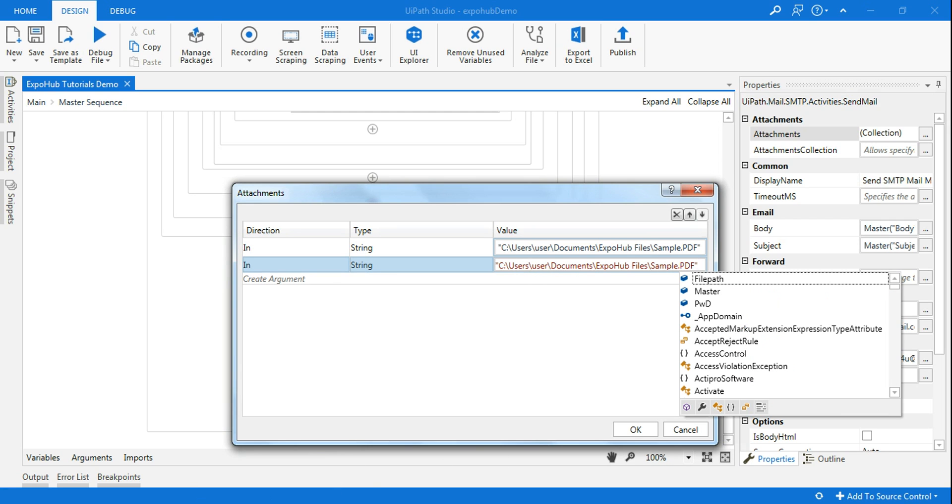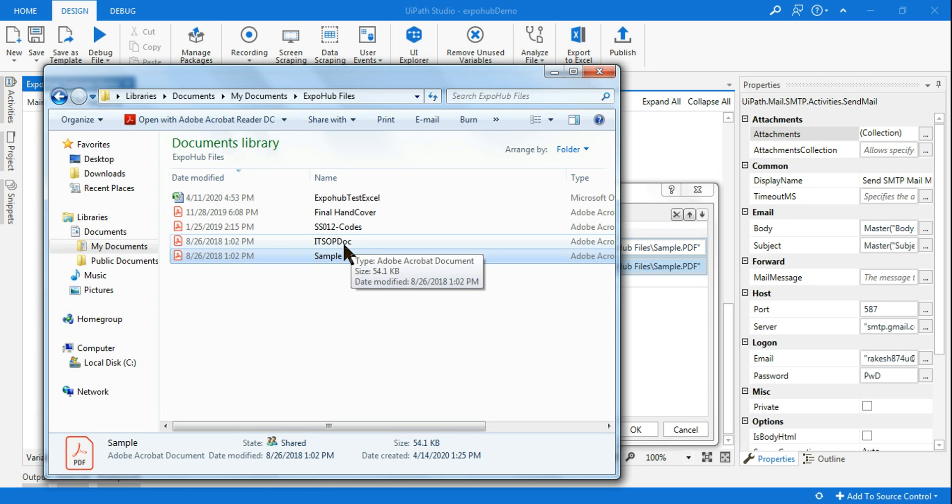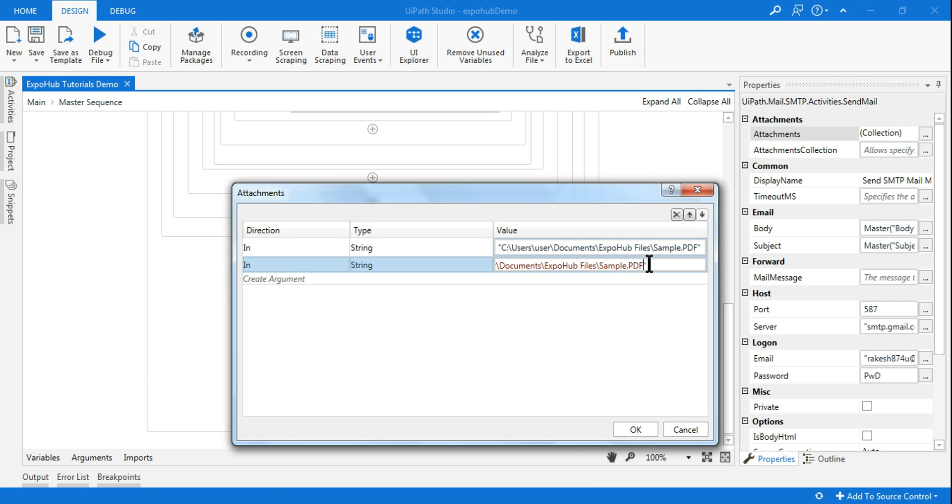And give the proper file name. So the file name is IT SOP doc. So I'll just change this to IT SOP doc dot, and remember to write the extension of the file or else you'll not be able to access that particular file.